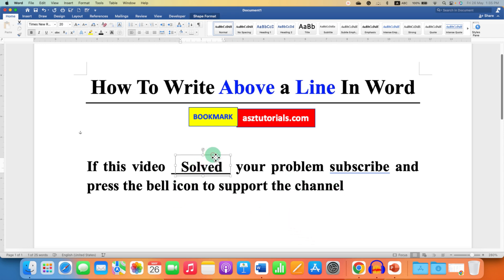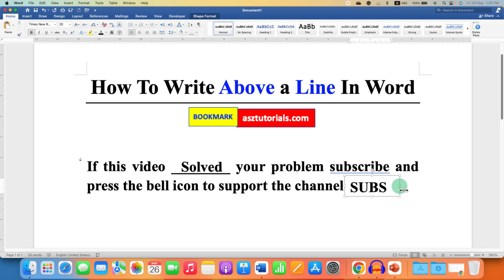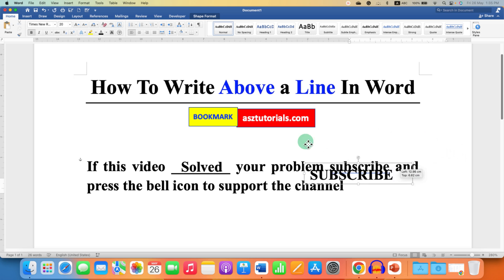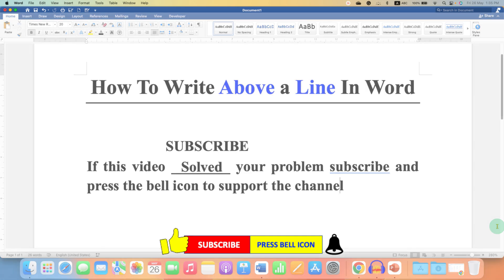Type inside the transparent box and place it anywhere you want. In this way, you can type above a line in Word. Click on that like button, comment below, and let me know if this video solved your problem.